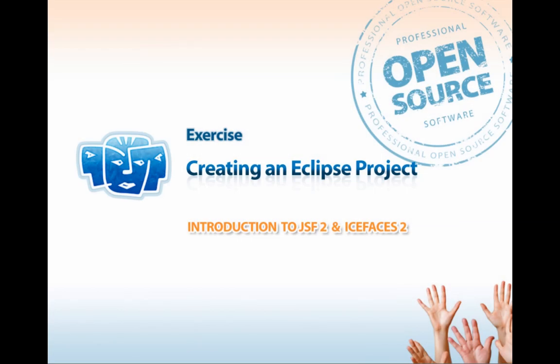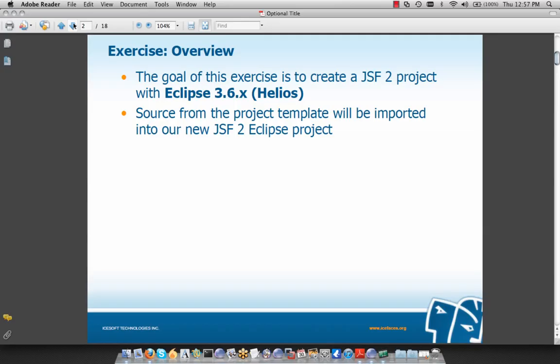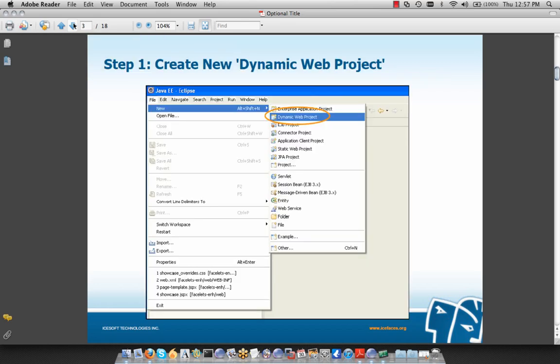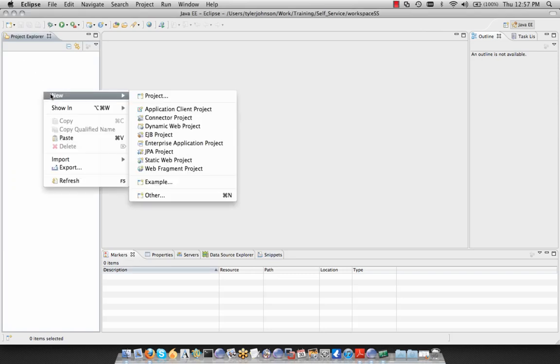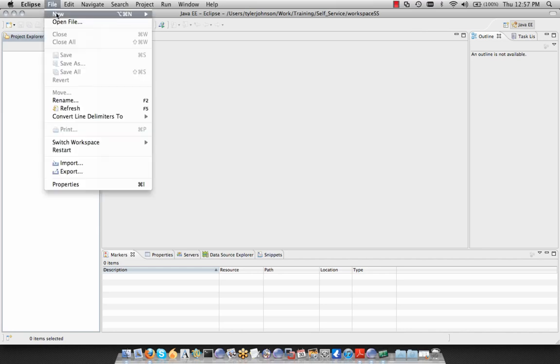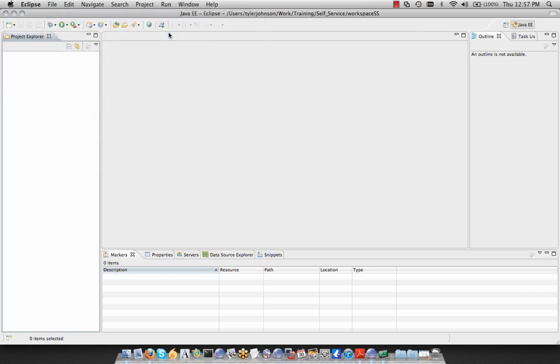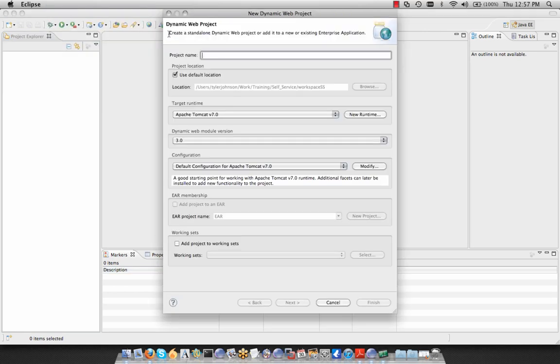We're now going to create our first JSF 2 Eclipse project. The goal of this exercise is to create a JSF 2 project with Eclipse 3.6, otherwise known as Helios. Source from the project template will be imported into our new JSF 2 Eclipse project from our exercises folder. Step one is to create a new dynamic web project in Eclipse, either by right-clicking on the project explorer and selecting New Dynamic Web Project, or from the File menu.